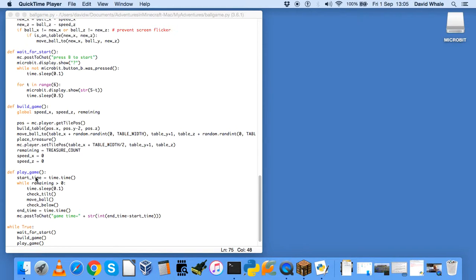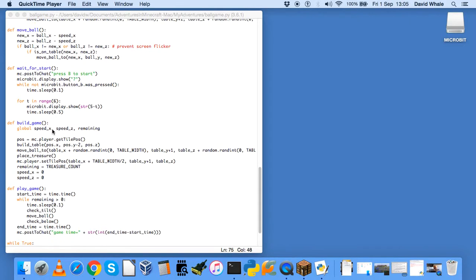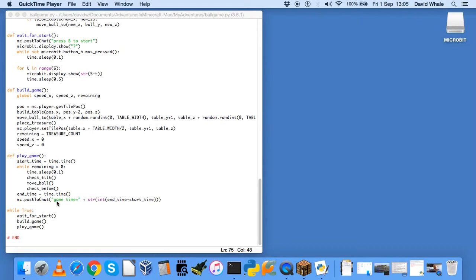So the wait for start is all about waiting for the button B to be pressed on the BBC Microbit. So it sits in a little loop here saying while the button B was not pressed, just wait for a little bit. It will loop around there. And then as soon as you press the button B, it will count down 5, 4, 3, 2, 1 on the display. And then the game will start.